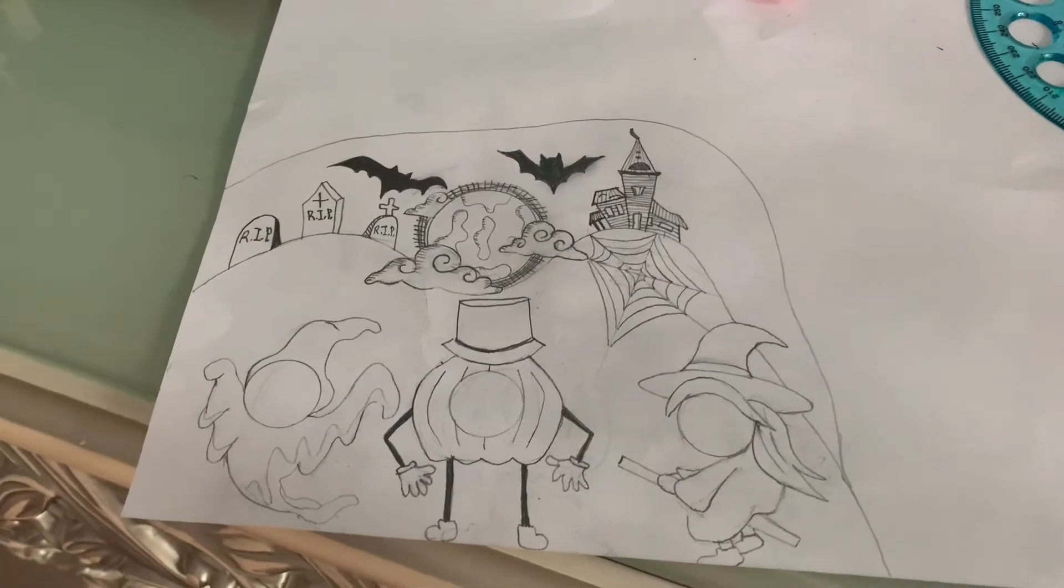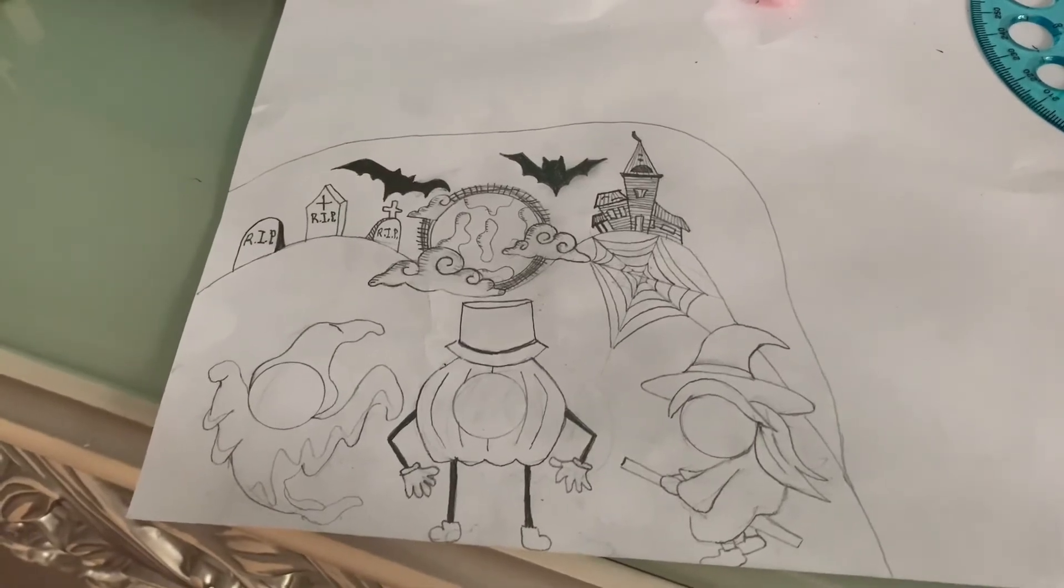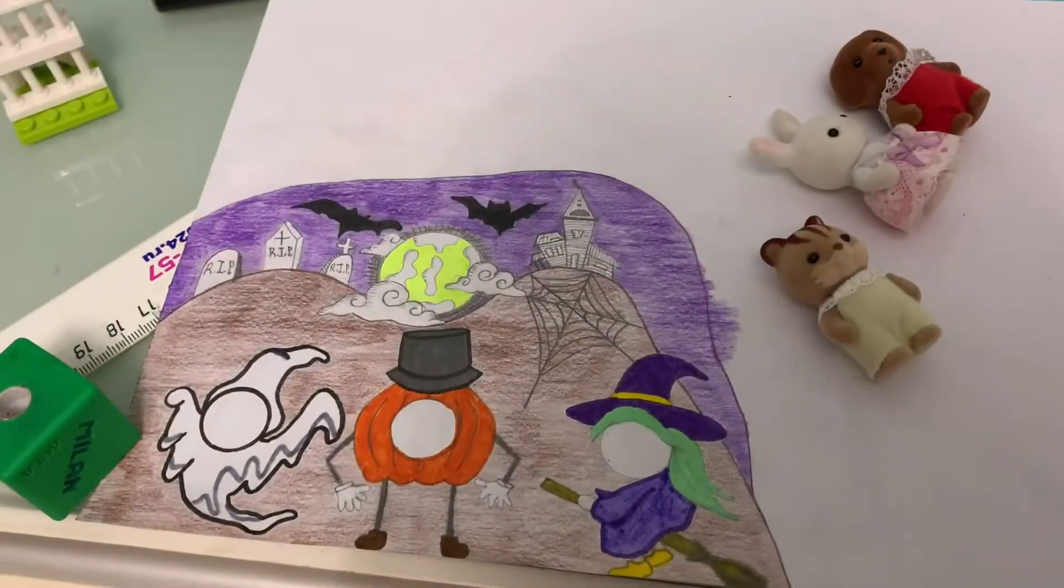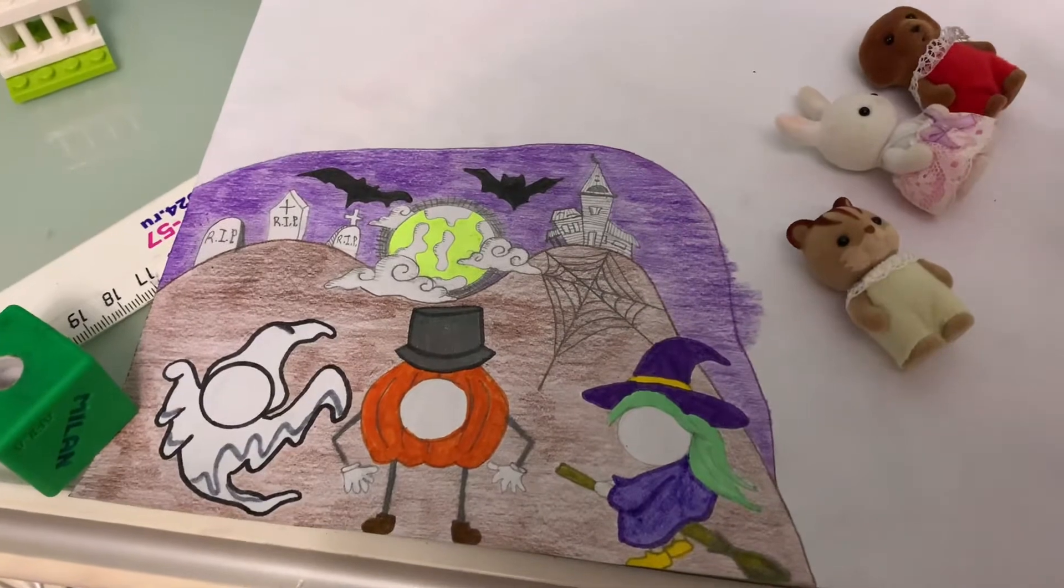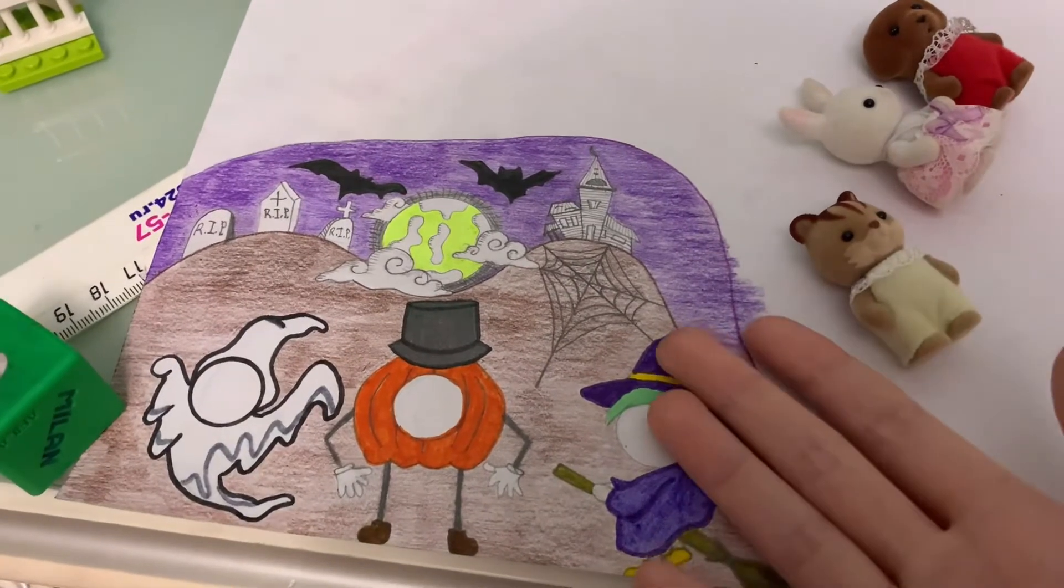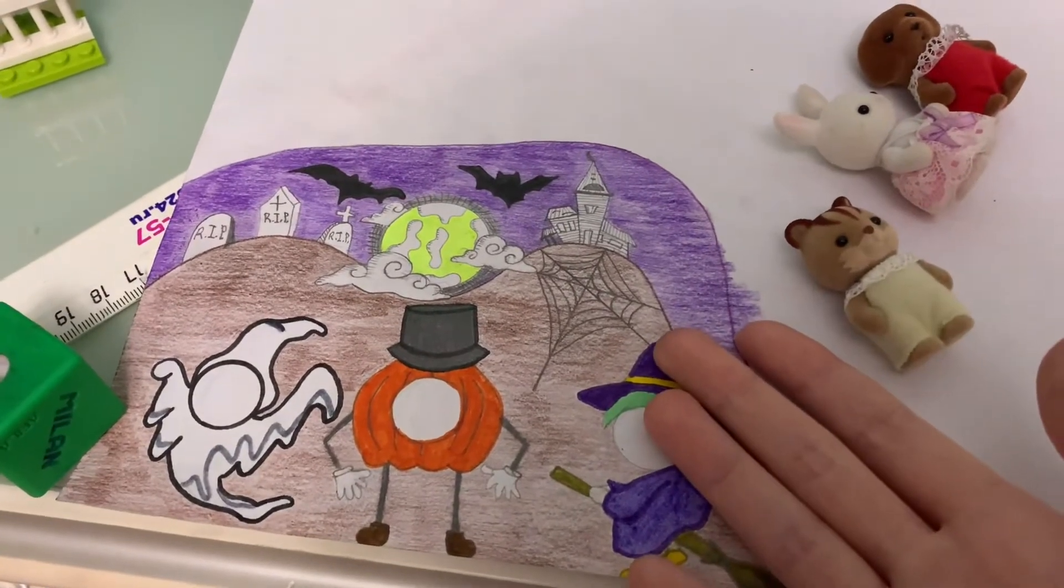So now we need to color it. Well, I already colored Grifo, and now I'm going to cut this.